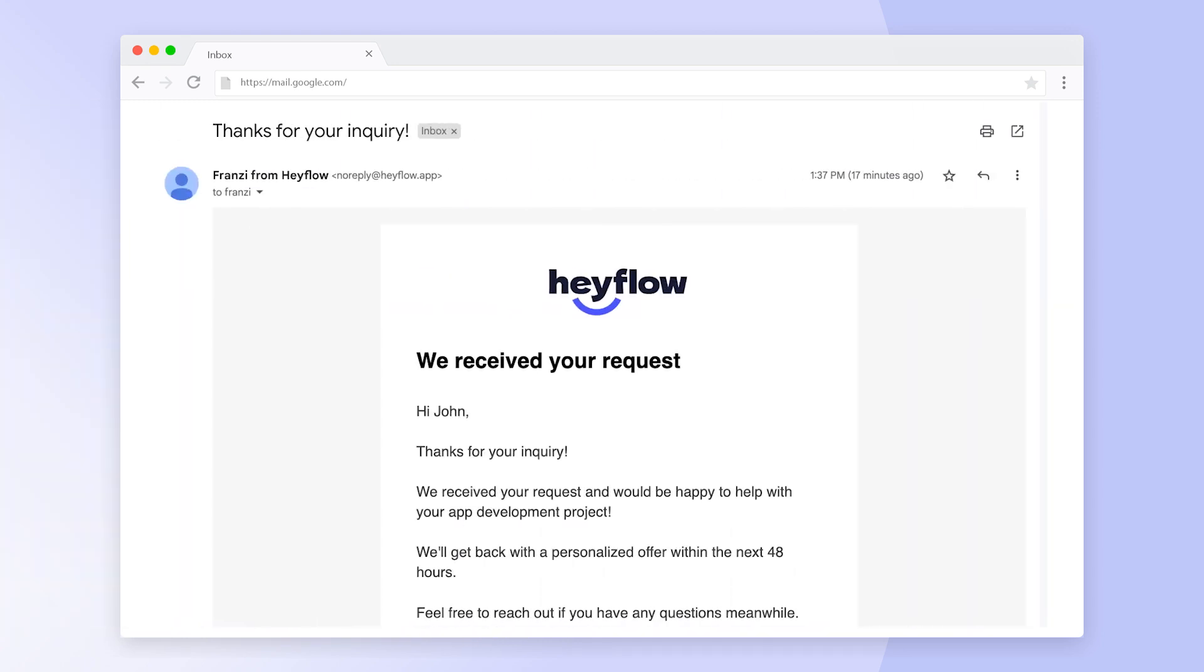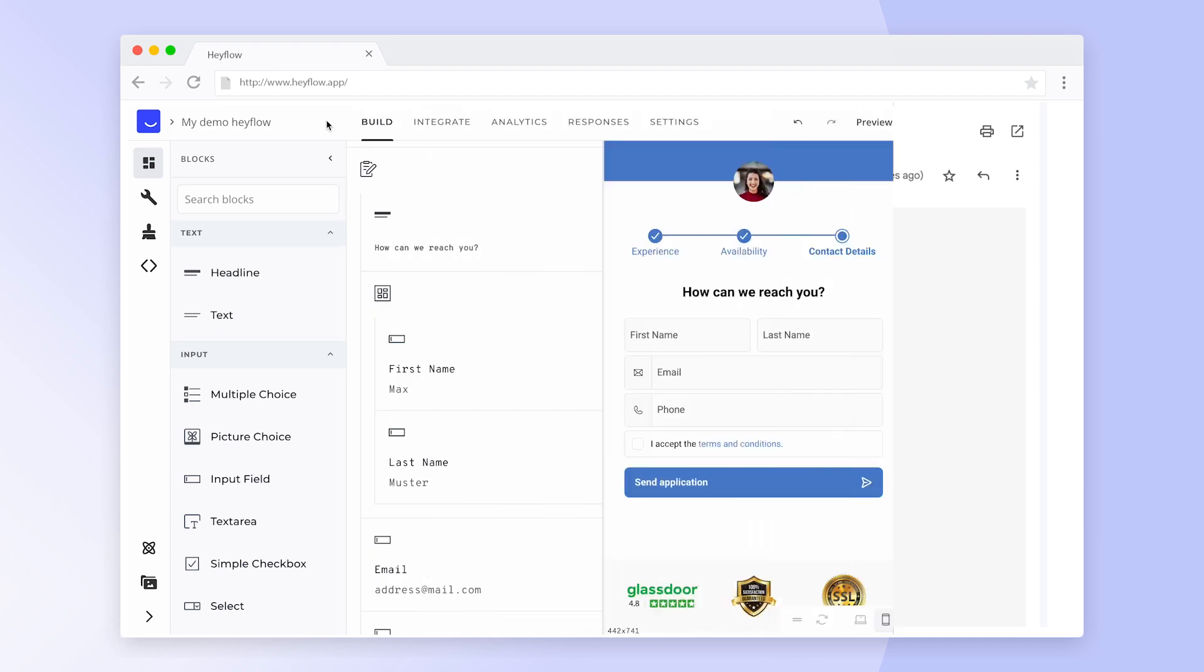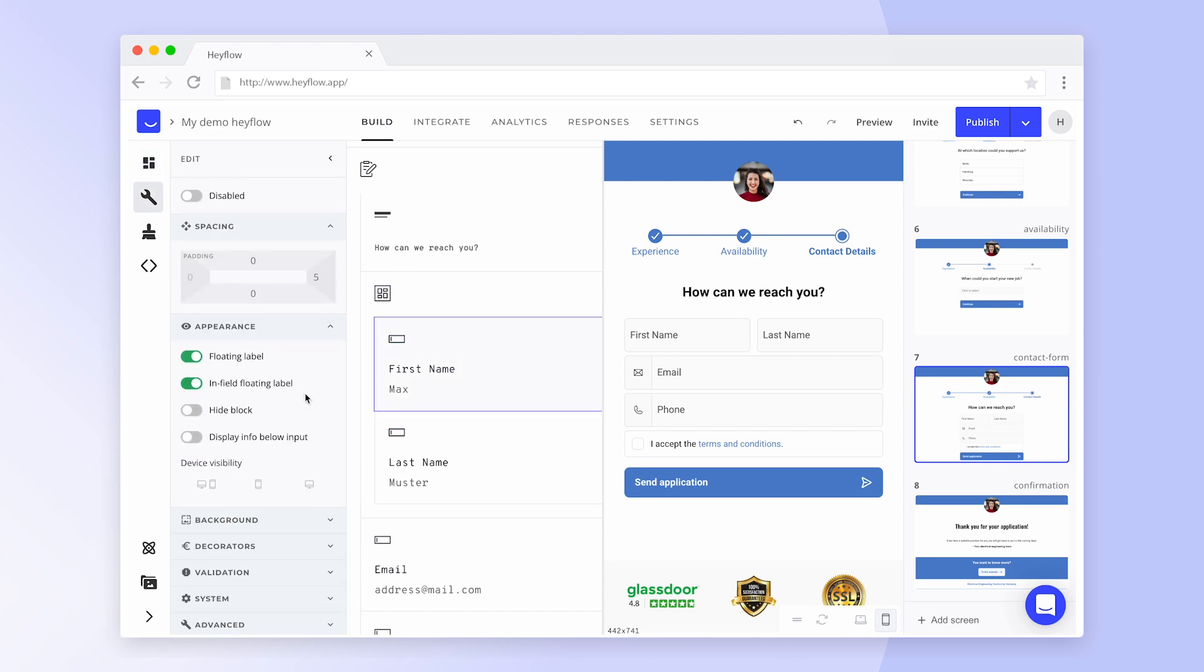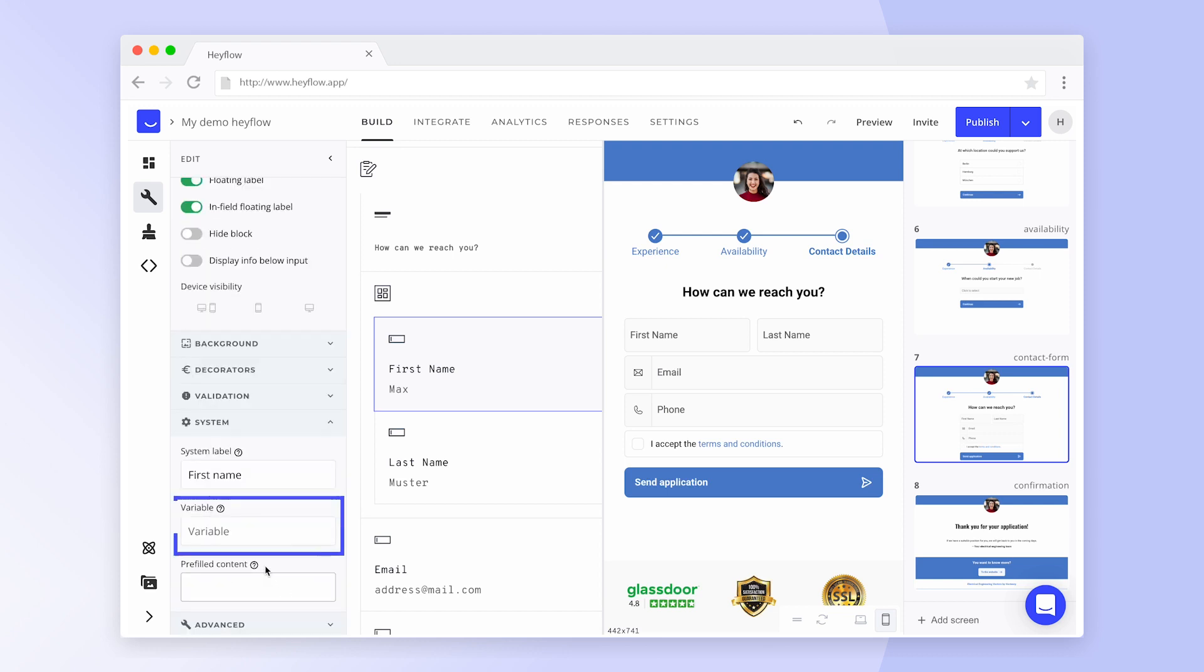In order to create personalized confirmation emails, we need to set variables for all inputs we want to use in our response reply. To do that, click on an input block and scroll down to System. Here you can set a name for your variable.